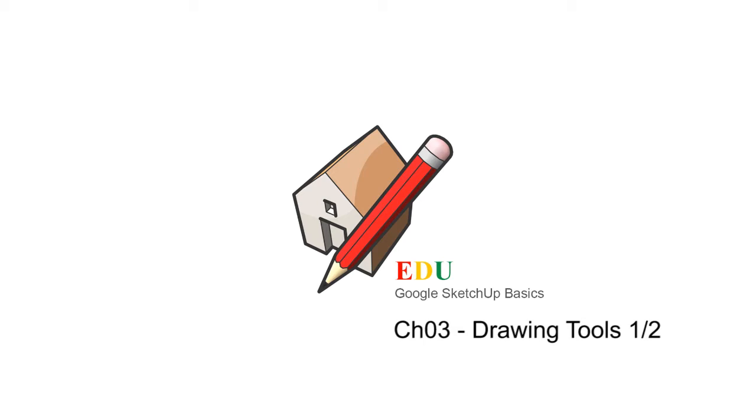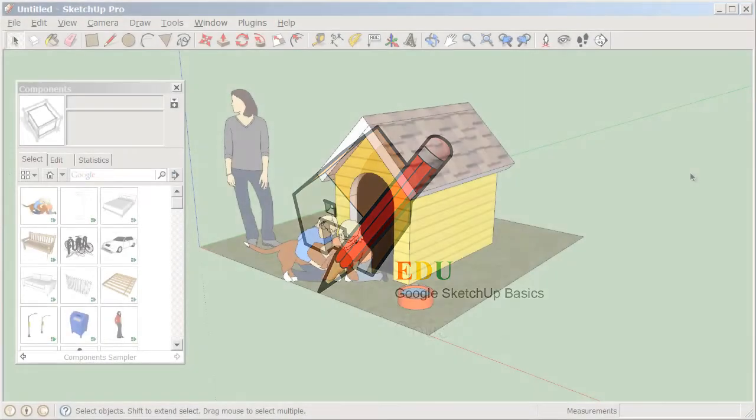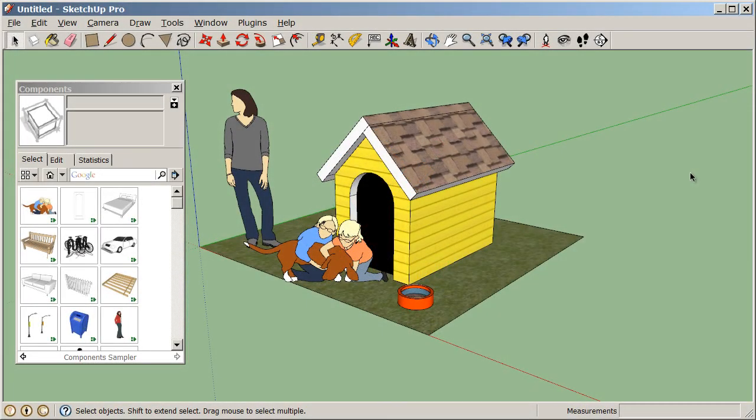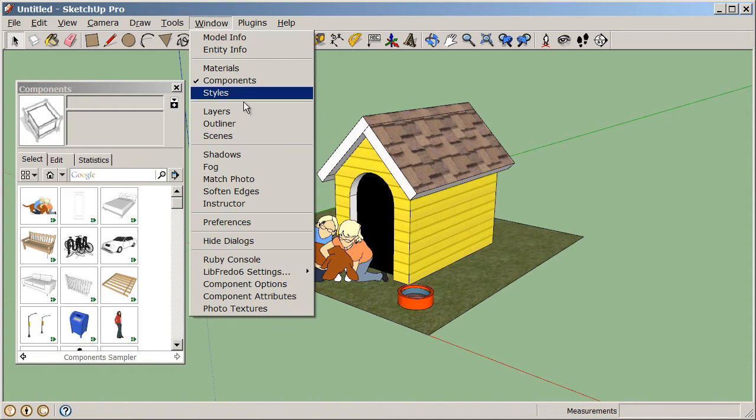In this chapter, we will explore the main drawing tools available in SketchUp. First, let's go to our System Preferences dialog box under Window, Preferences. If you're on a Mac, this is going to be under SketchUp, Preferences.